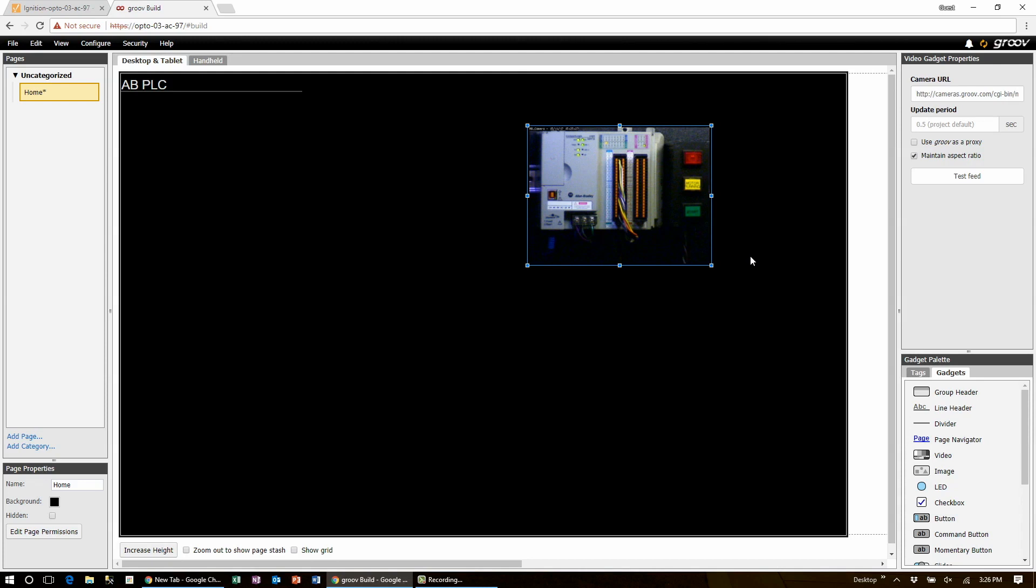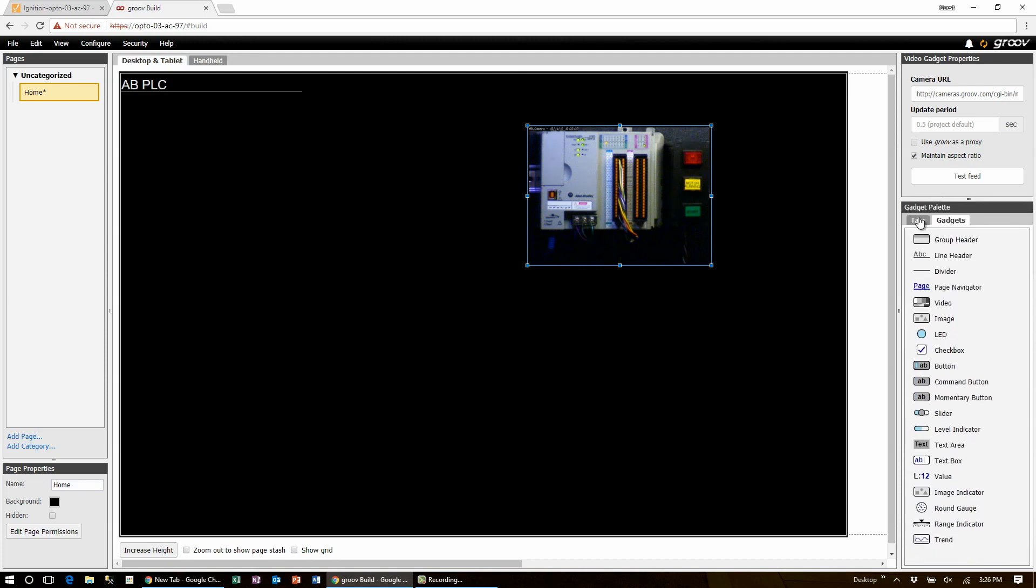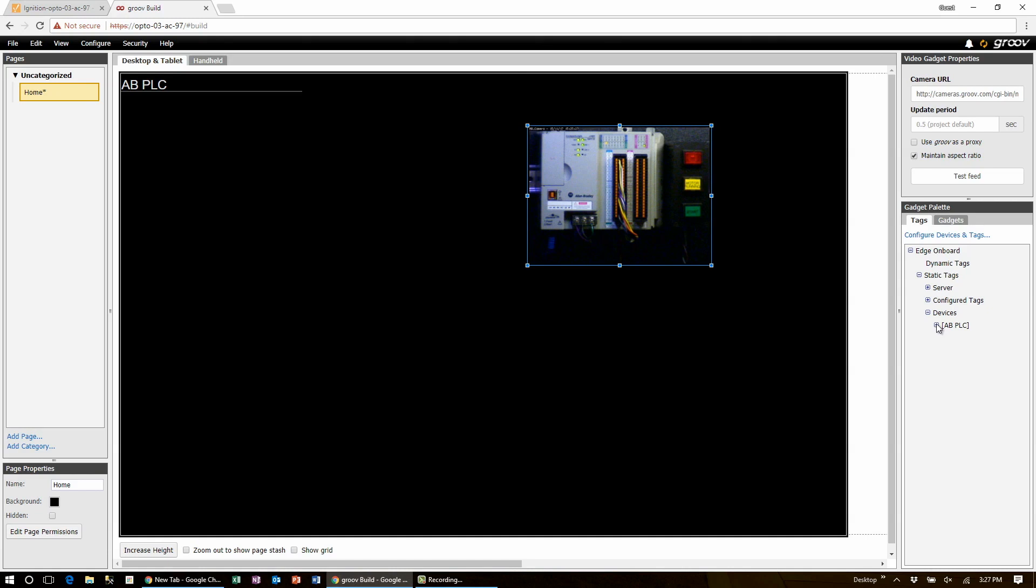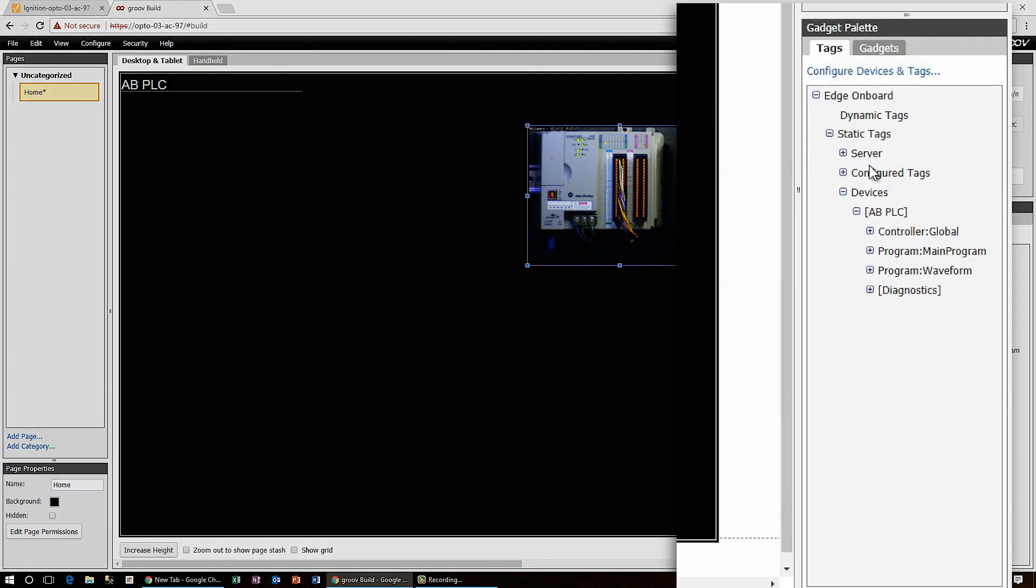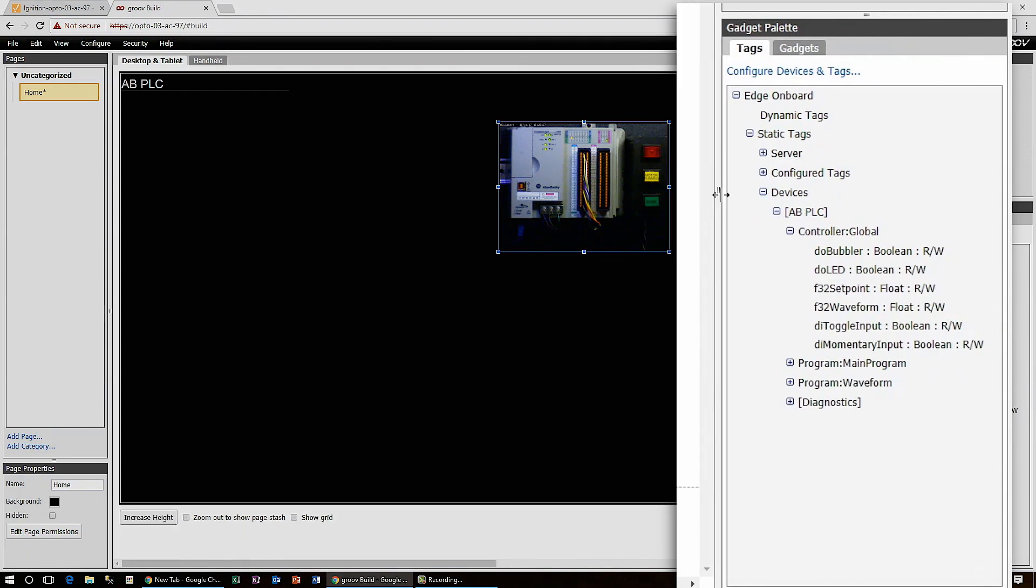To do that we drop down to the tags at the bottom right and expand our edge on board and then static tags, then devices, and there's our AB PLC. Now we can expand that and we can expand the controller global tags and there's all our tags for the PLC are listed.